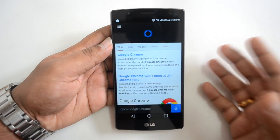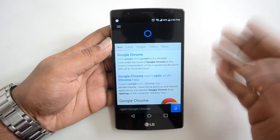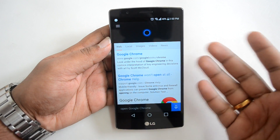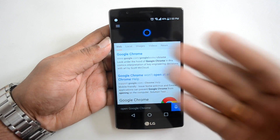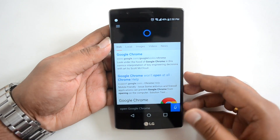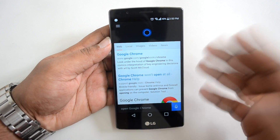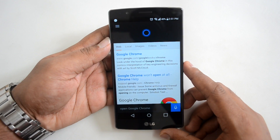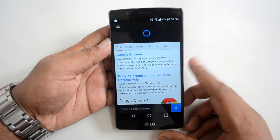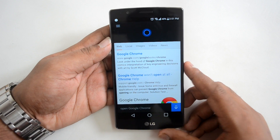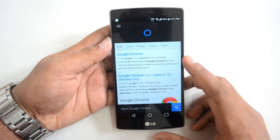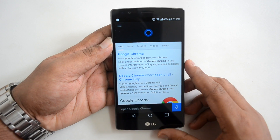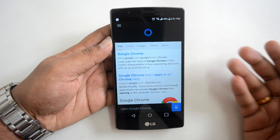Basic commands like creating an alarm, dialing a number, and getting data based on your set preferences are working. That's the Cortana app for Android in its current beta state. If you want to try it, hit the link in the description to download the APK and get started.